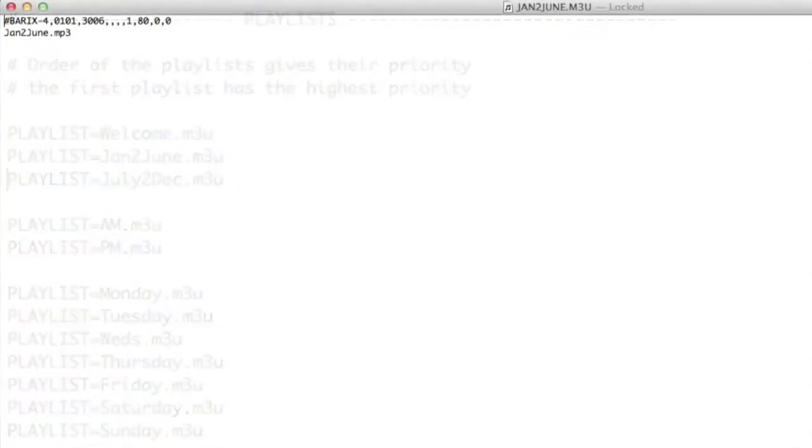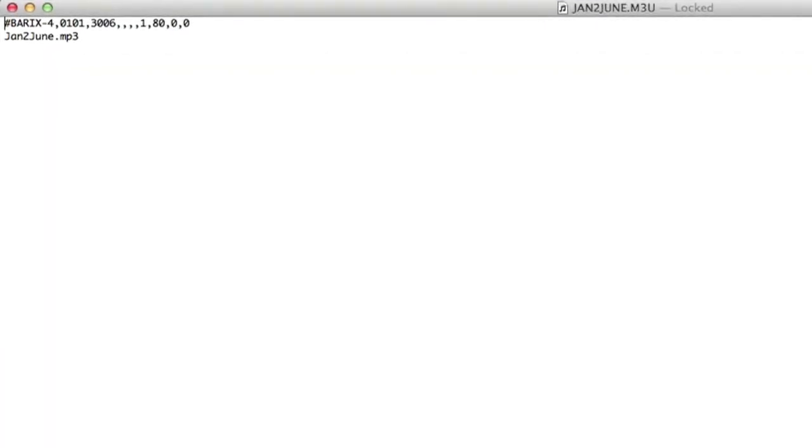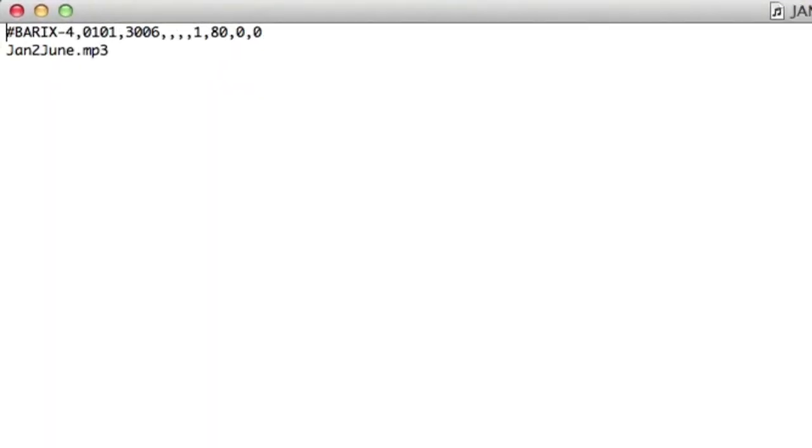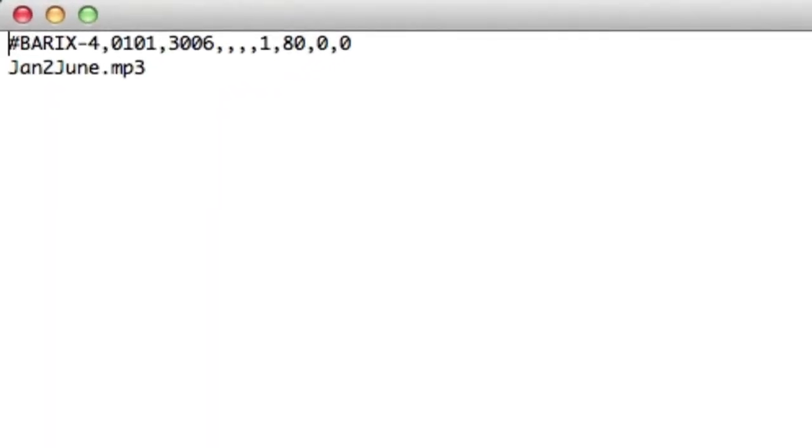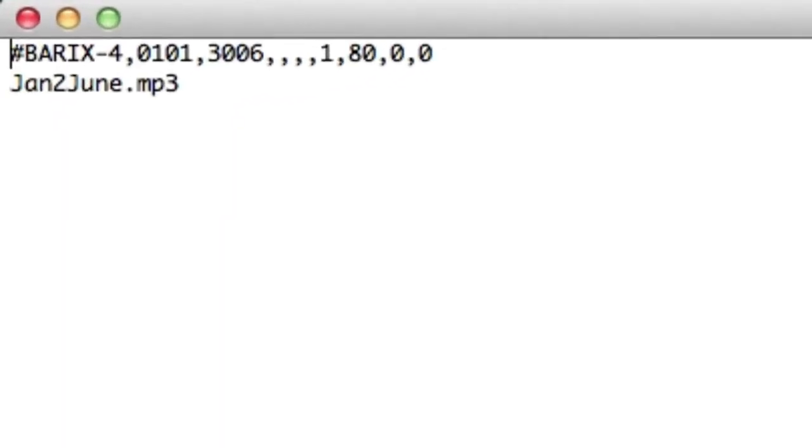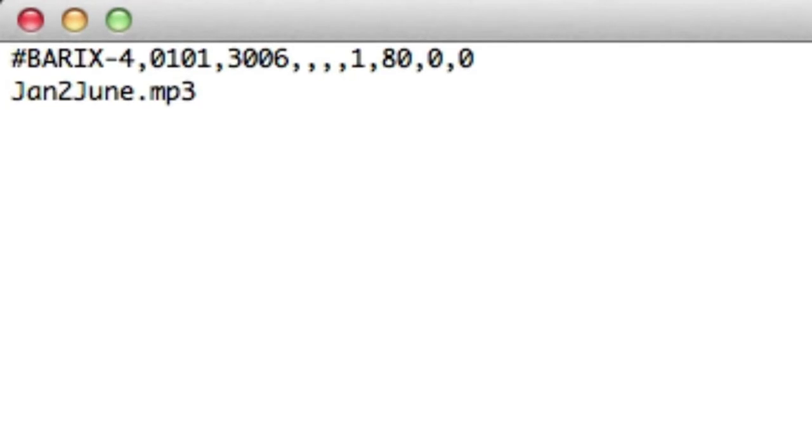Each playlist file contains a header with a special string of parameters indicating exactly when it should be active. Options include date ranges, time ranges, and days of the week.